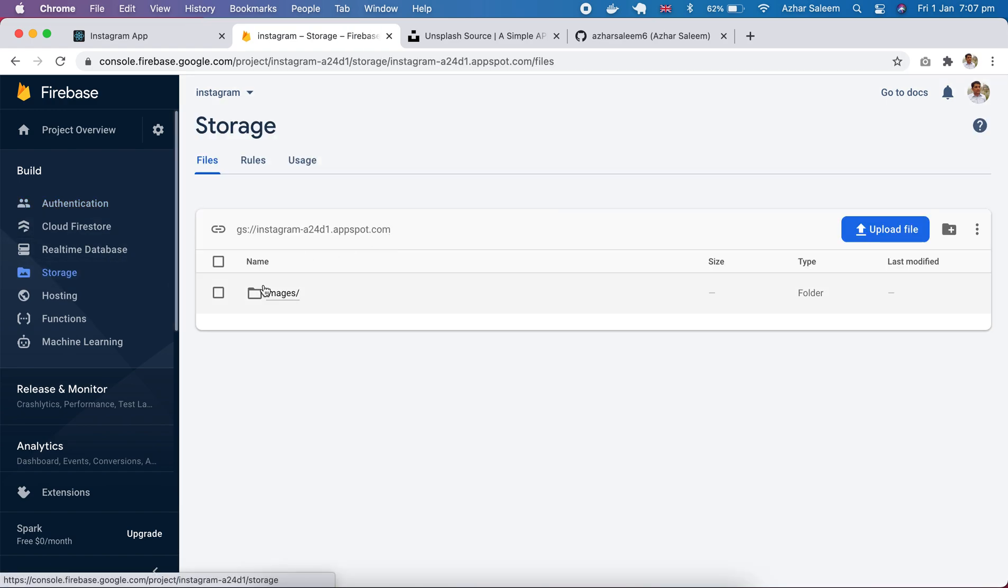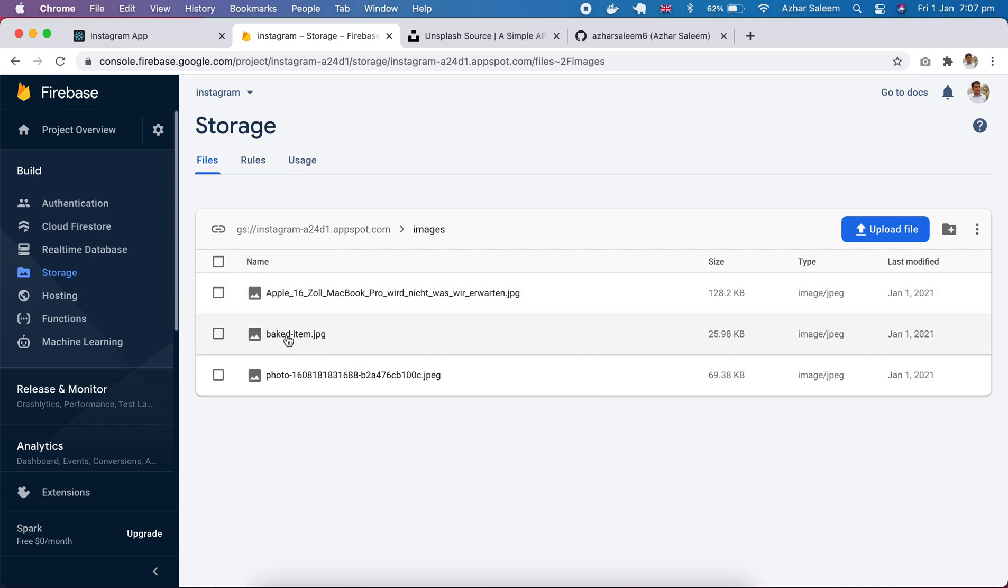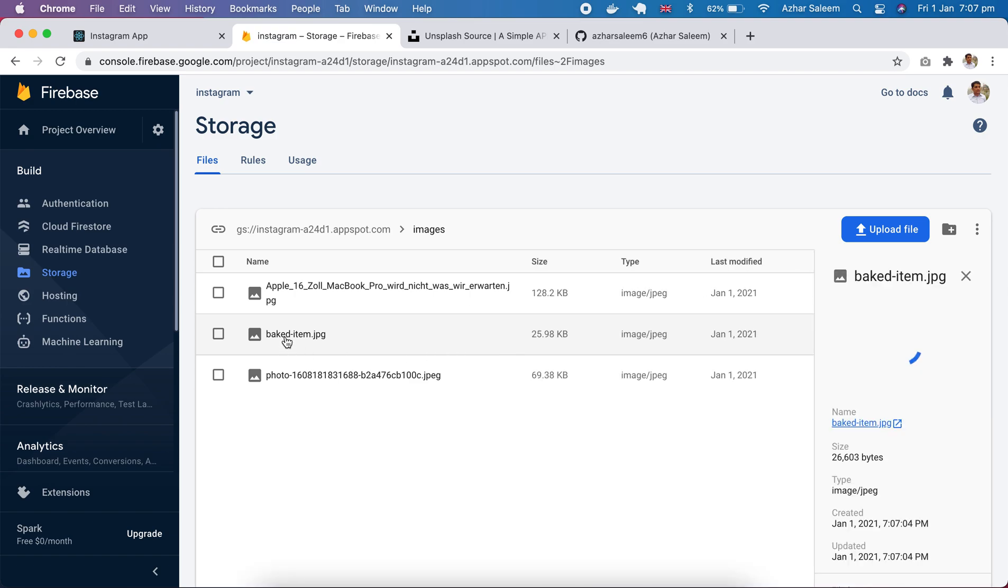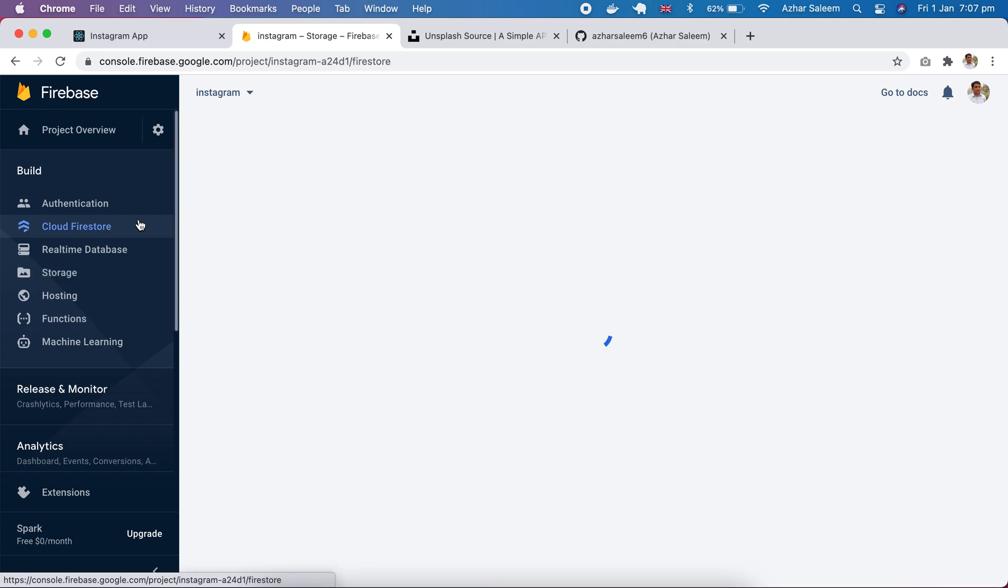Here we have a baked item which we upload just now, this one. Okay, perfect.